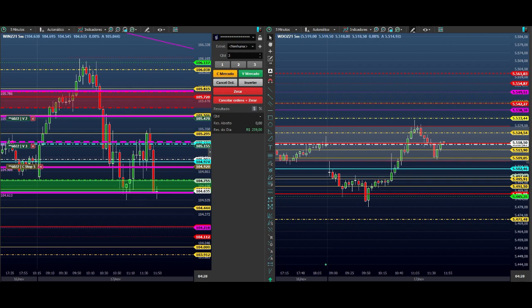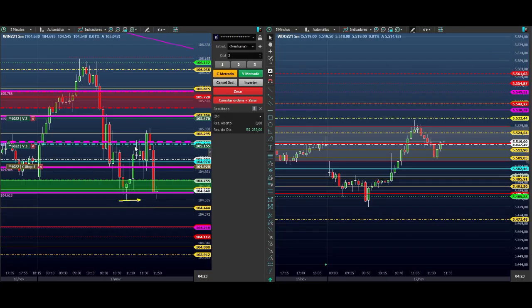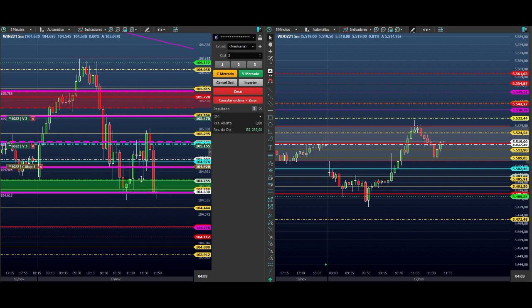Olha lá — chegou no fundo. Ele pode continuar. Quem deixou esse topzinho arrochado aqui não pegou parcial. A gente tem compras aqui, parcial aqui para a gente buscar os alvos. Se voltar, passou daqui — stop também. Mesma coisa. Só que aqui a gente fez dentro do movimento, e você pode aproveitar e fazer dentro do movimento um tradezinho ali.